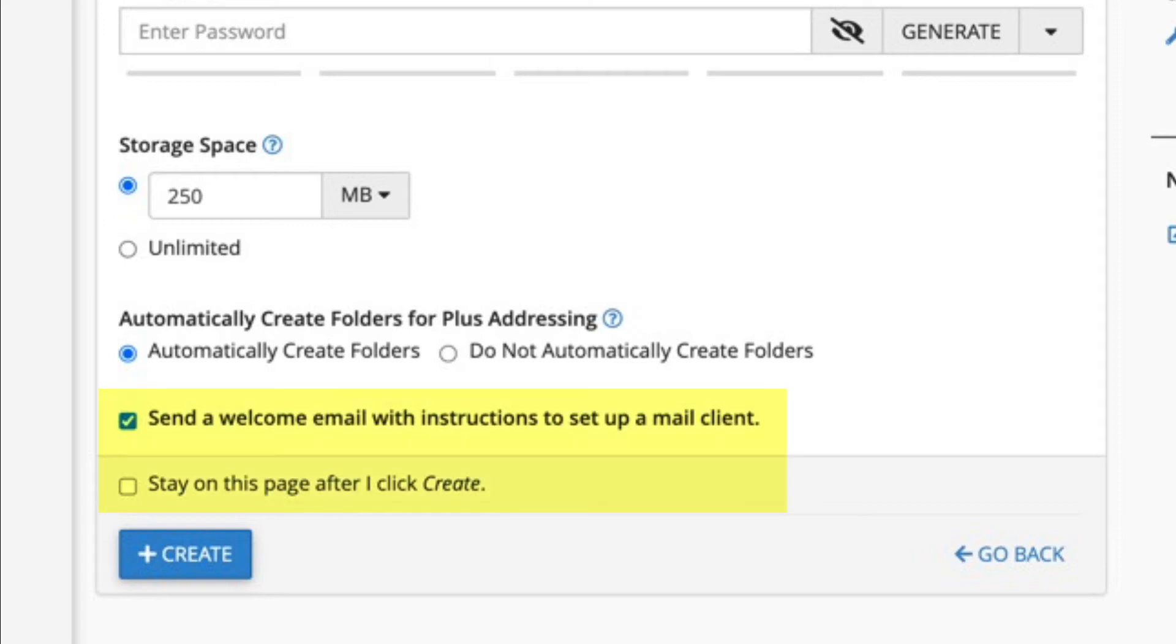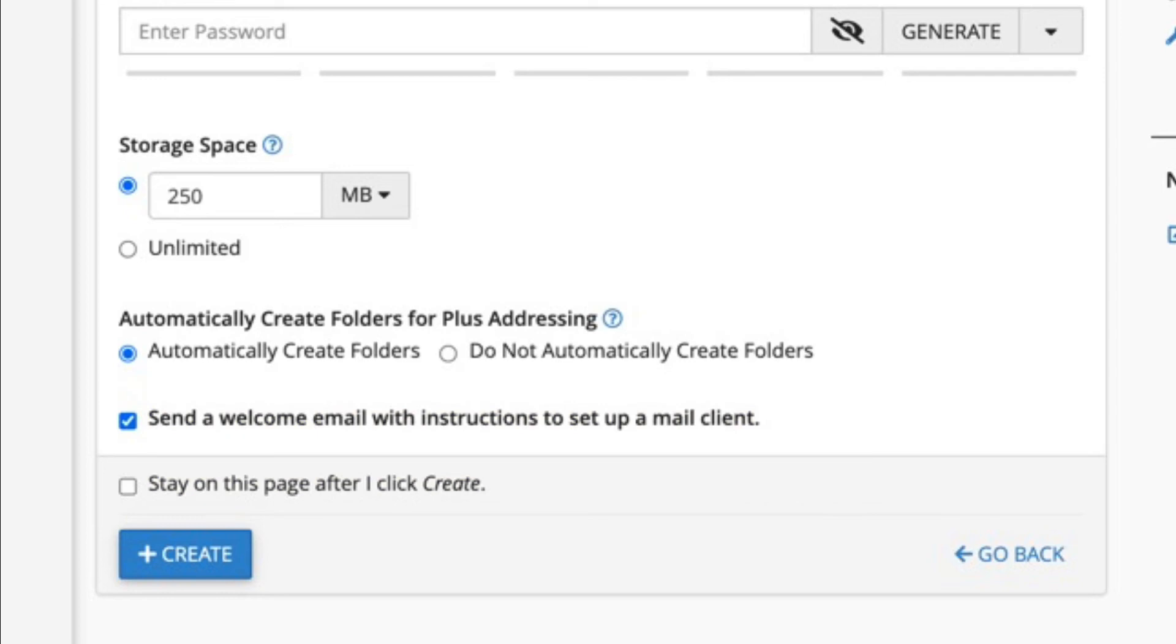There is also an option for a welcome email on how to set up a mail client and an option to stay on the account creation page if you're creating more than one email account. The welcome email is checked by default and the stay on page option is not checked. Check or uncheck these options as per your needs. Once you've finished creating the account, click on the create button.